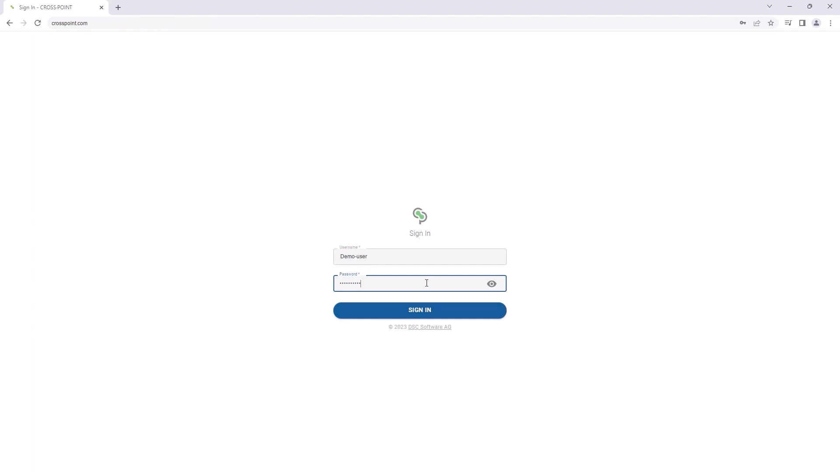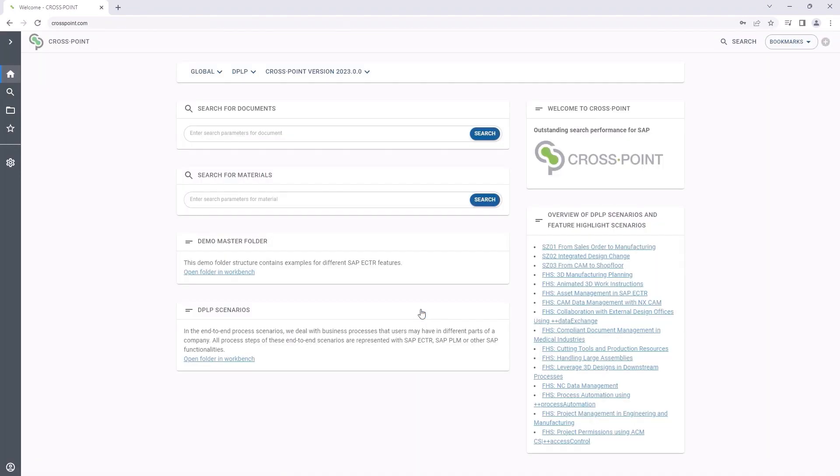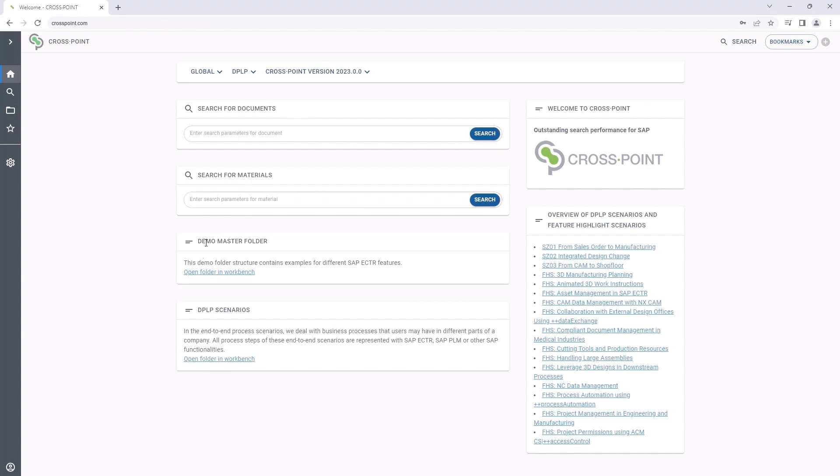After authentication via SAP user, the start page, also called welcome page, is displayed. The start page can be adjusted to the user's personal needs. In this area, we can store quick links to documents or materials and directly navigate to our search queries.